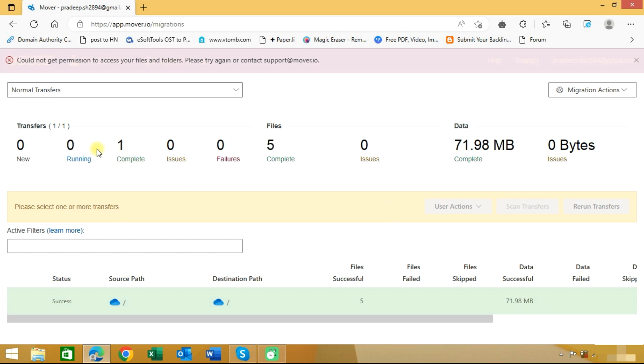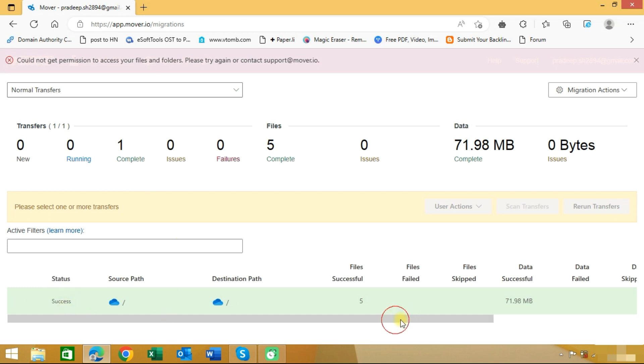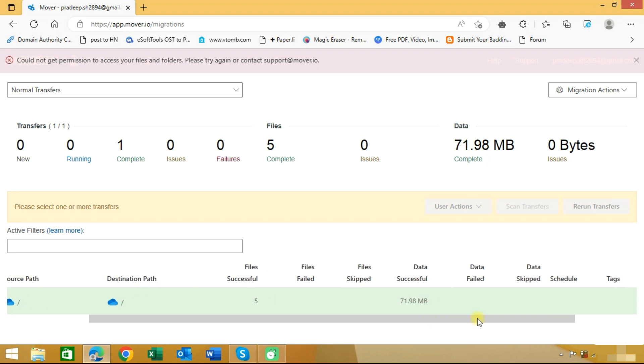As you can see here, the migration is completed and you can see the status as success. Total data migrated is approximately 72 KB.